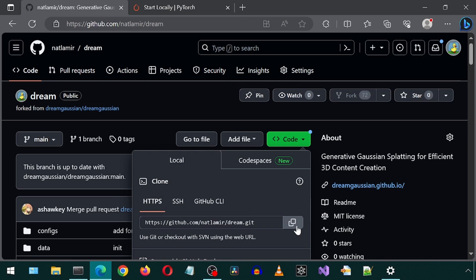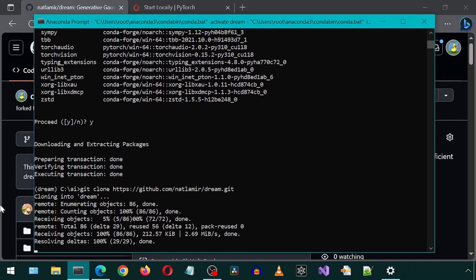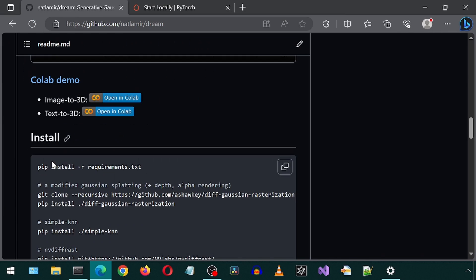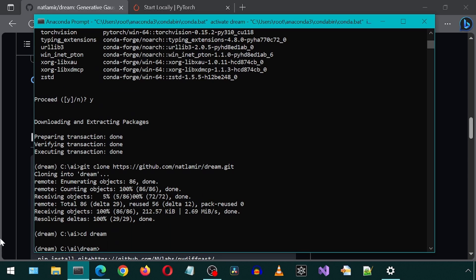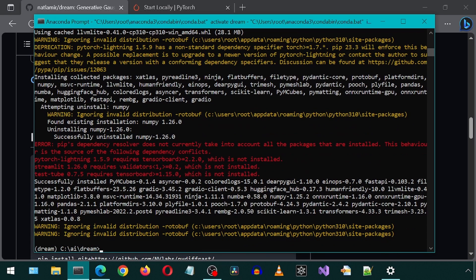Anyways, getting back to the install, let's go ahead and git clone this newly forked repository. And then CD into the new folder. Now we scroll down to the install section and simply copy-paste each command one by one. I might have to find some elevator music.